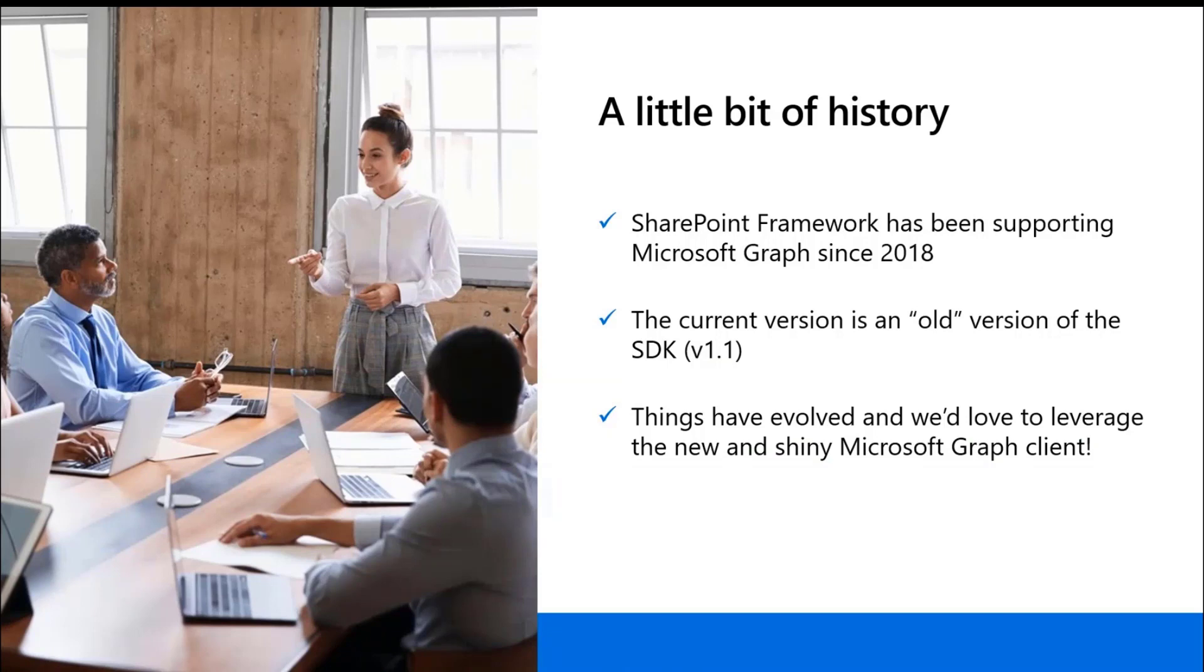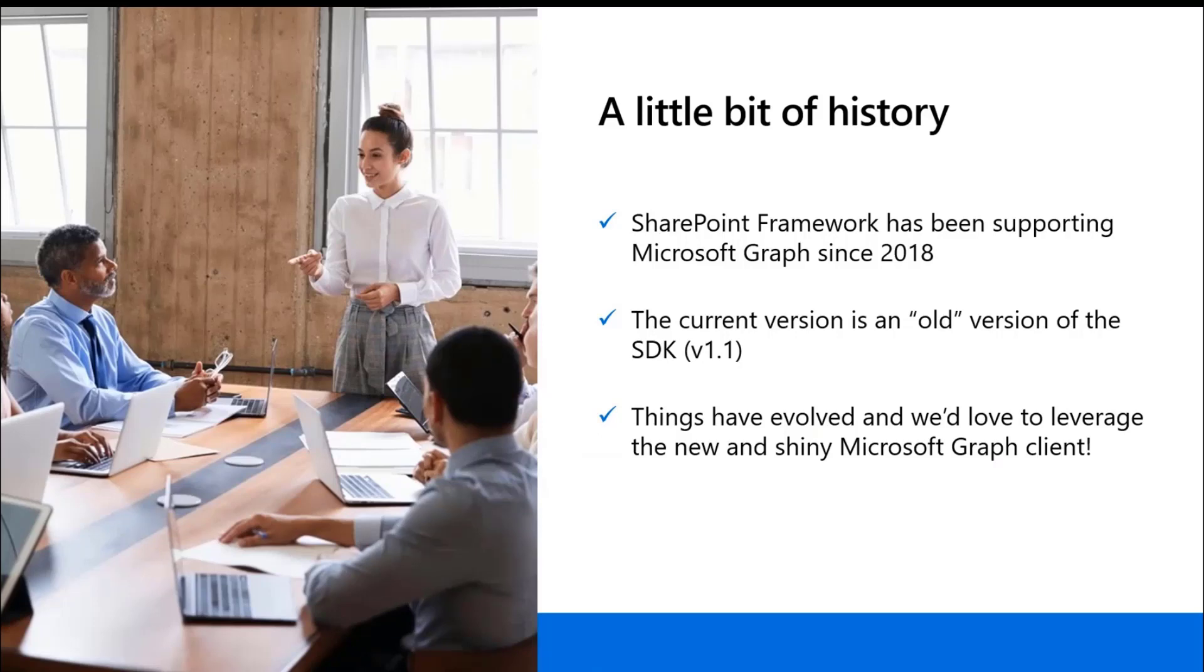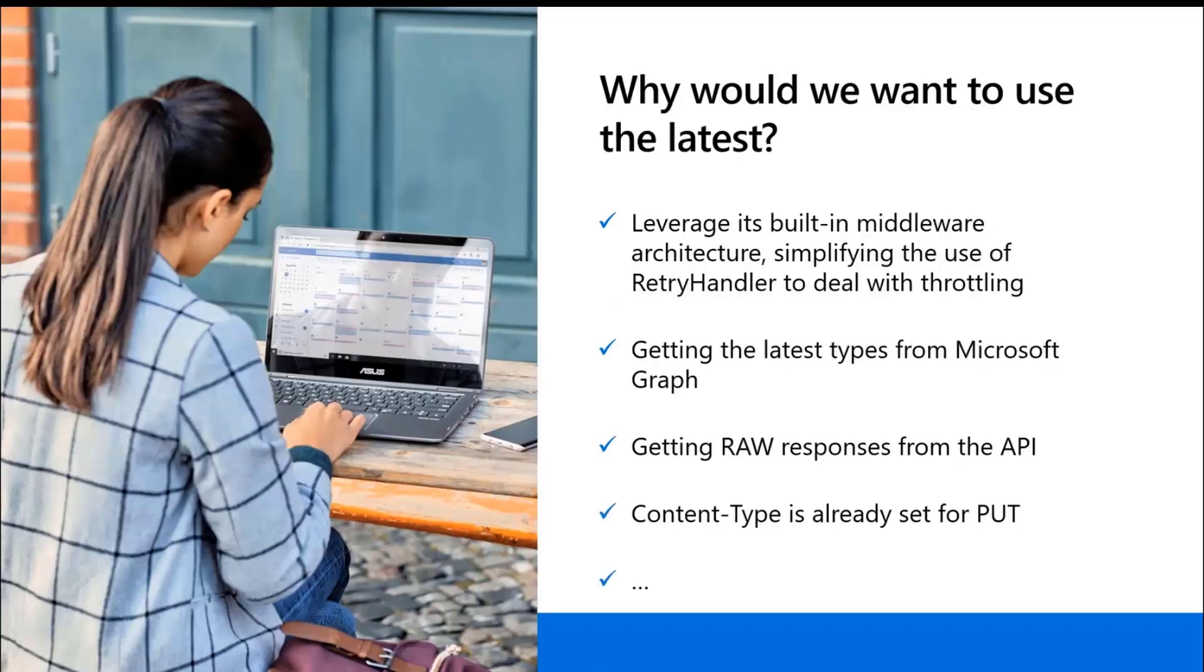Though, the current version is quite an old version of our Microsoft Graph SDK, which is version 1.1. Things have evolved since the moment that this was included. We've been working with partners and customers on how they could leverage the new functionalities of our JavaScript SDK straight inside the SharePoint framework. And that's kind of where this sample is coming from.